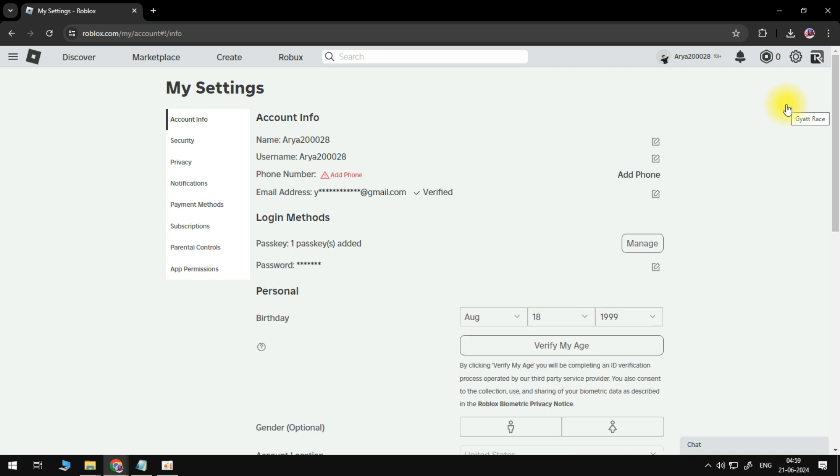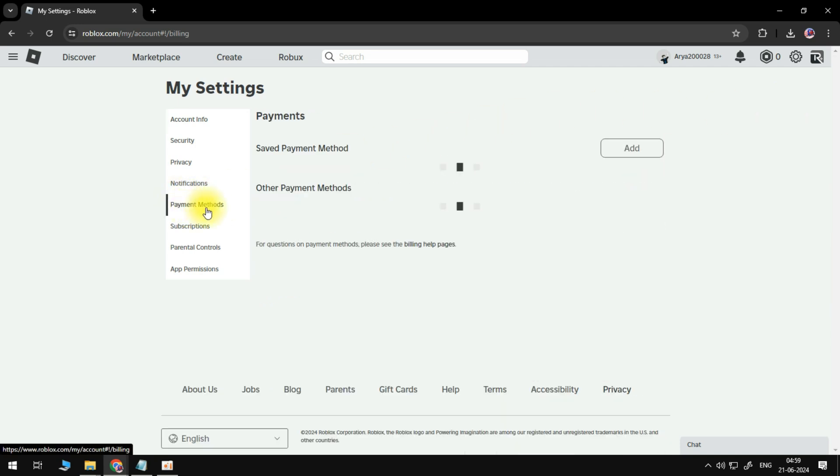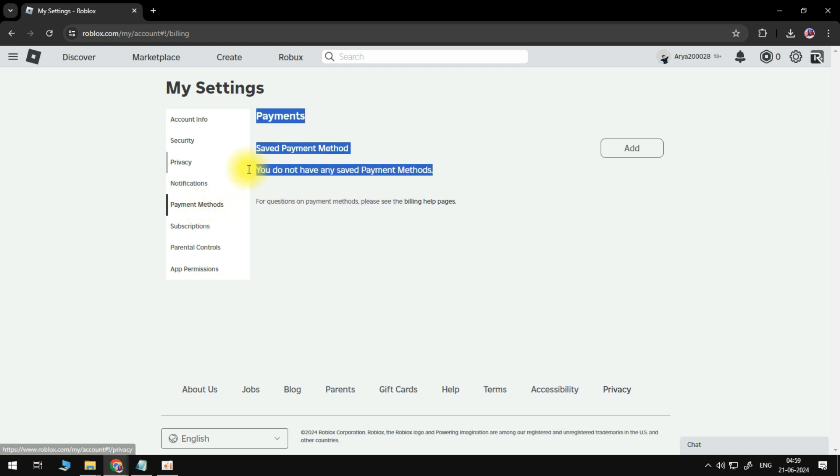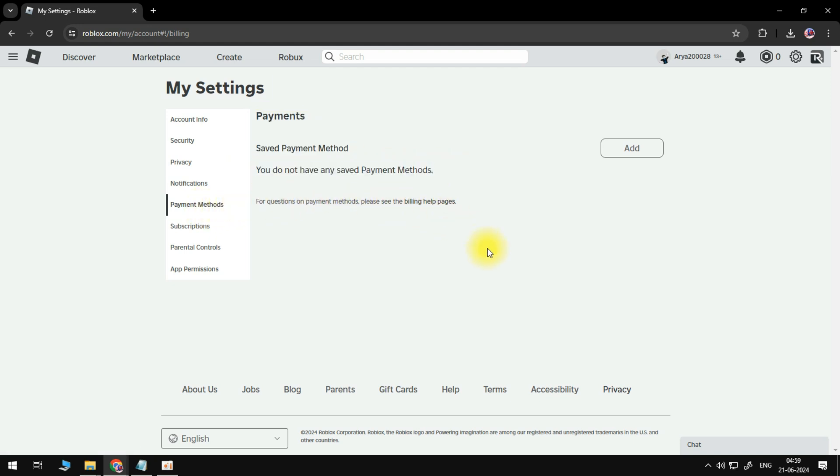Now from here from the left hand side you should be able to see payment methods so we're just going to select this and it will show us that we currently do not have any payment methods set up.